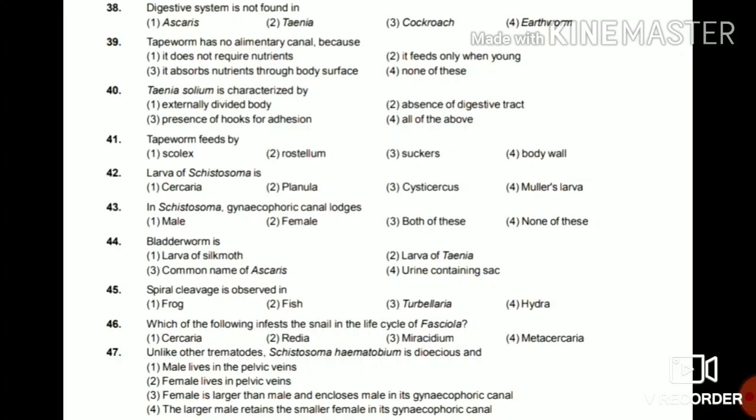Question 40: Taenia solium is characterized by externally divided body, absence of digestive tract, presence of hooks for adhesion, or all of the above? All these options are characteristics of Taenia solium, so the answer is all of the above — option 4.